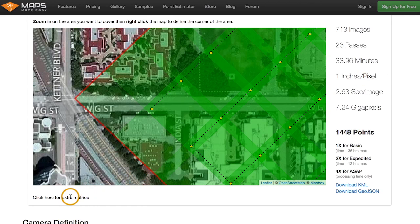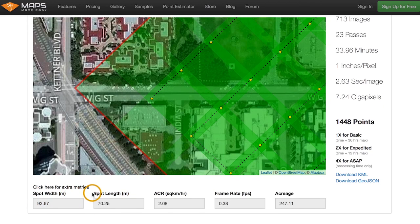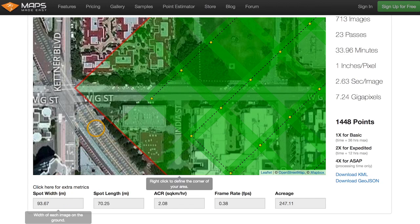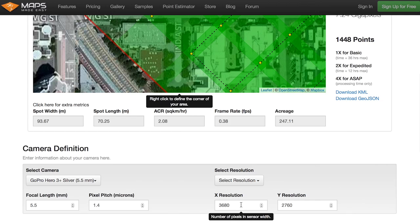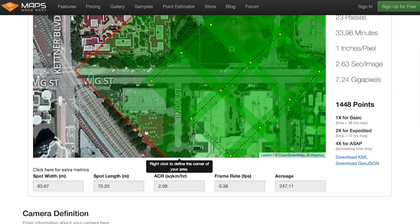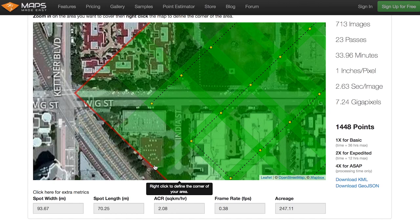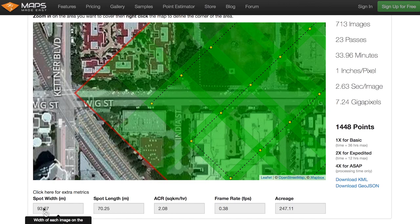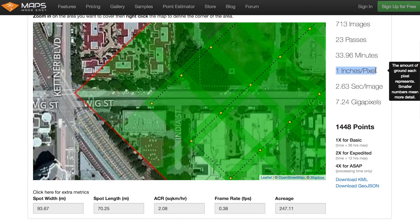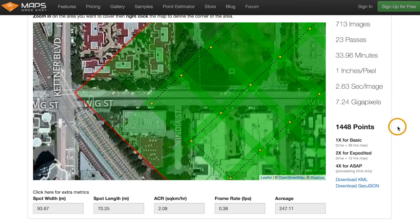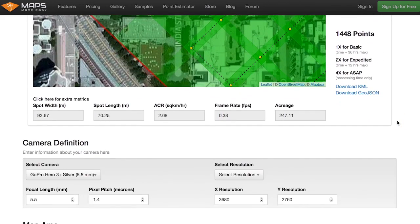At one inch per pixel, the spot width — visible down here — is about 94 meters. So from one edge of the image to the other is 94 meters. Looking at the resolution, the x-resolution is 3680 pixels, meaning over 94 meters you get 3680 pixels, and about 2700-something going the other way. All seven megapixels get spread over this roughly 94 meter by 74 meter spot — that's how we calculate the one inch per pixel ground sampling distance.